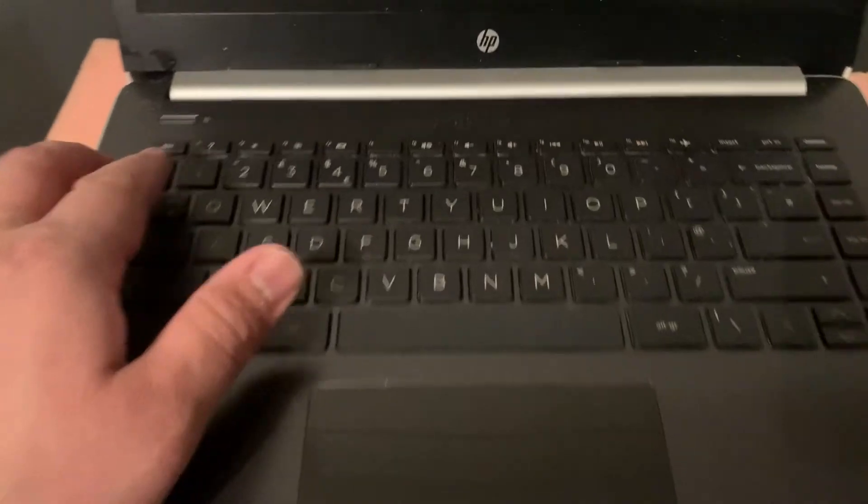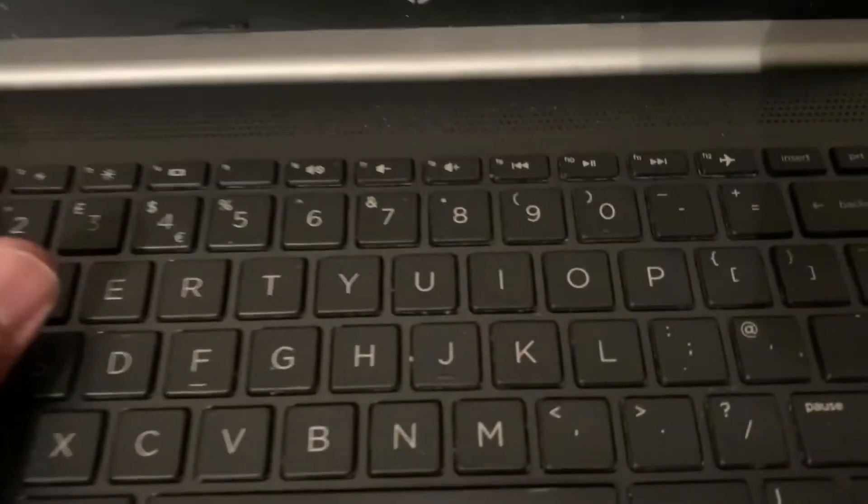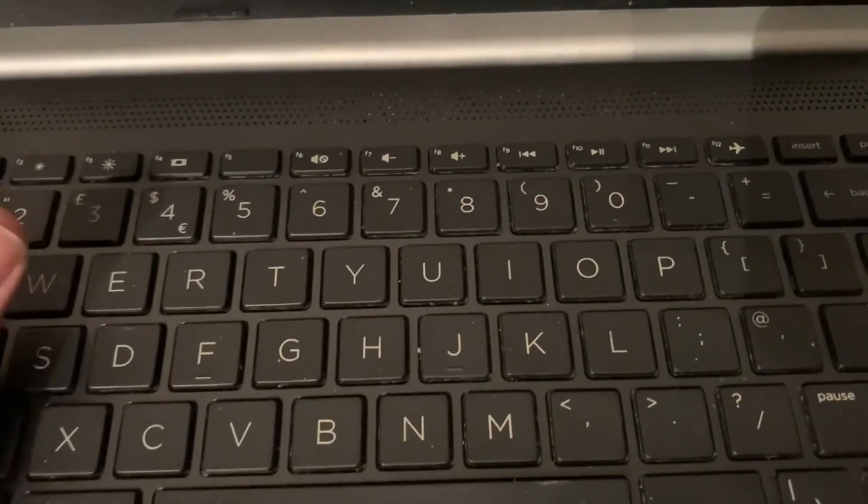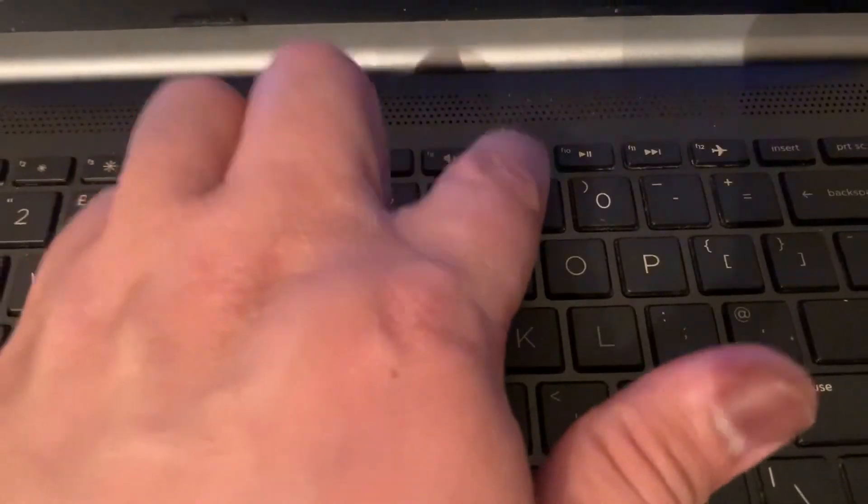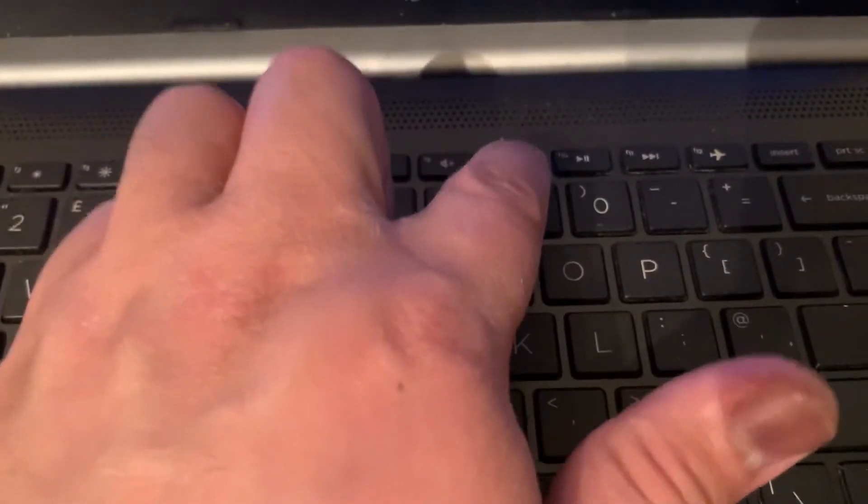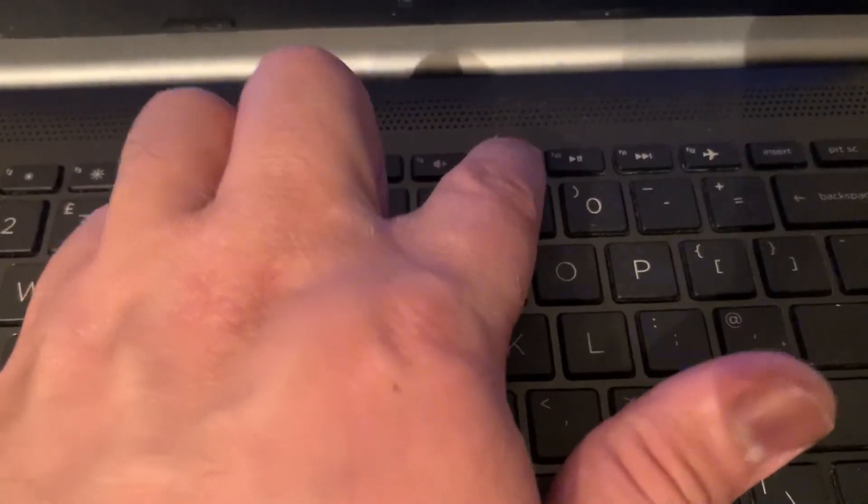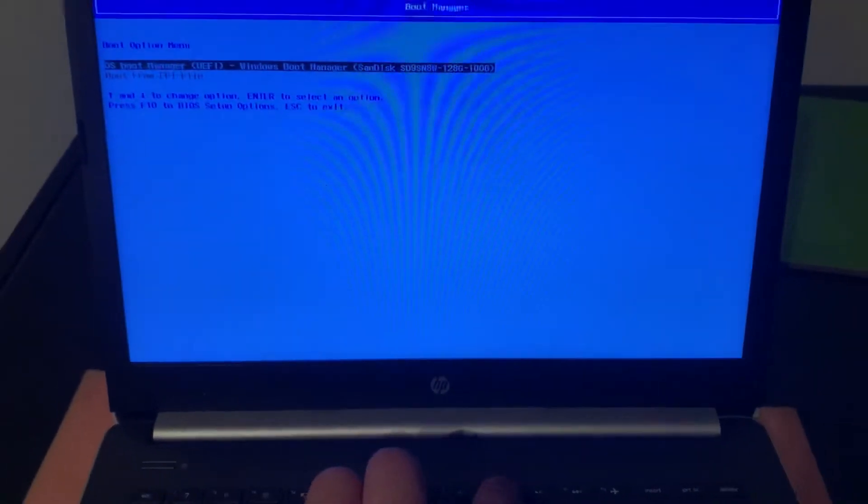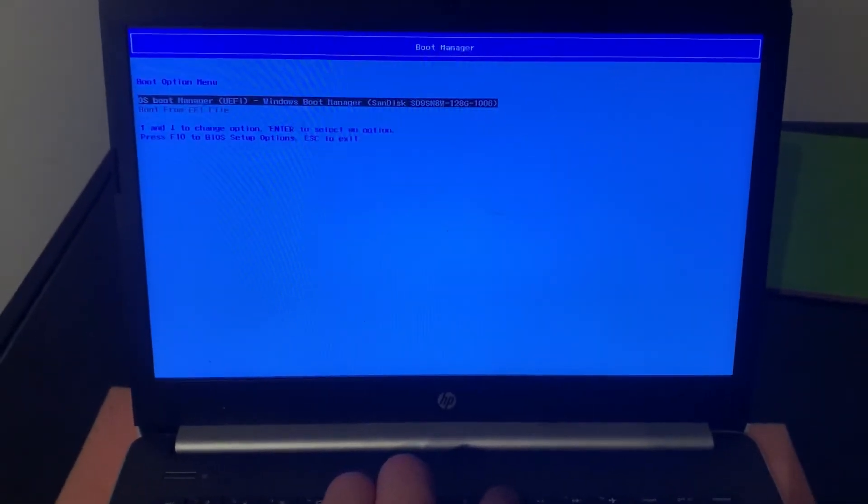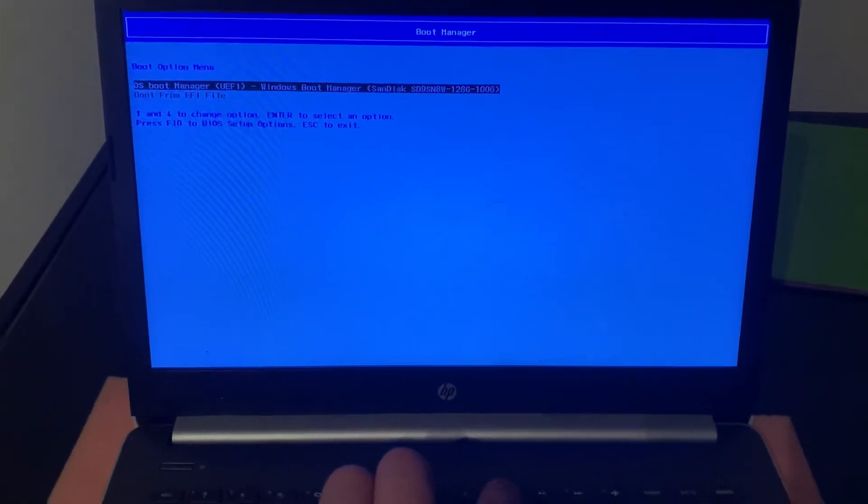So guys, now I'm going to show you how to access boot menu. Press the power button and keep tapping F9 key. Yes guys, the F9 key. As you can see, boot menu has now appeared on the screen.